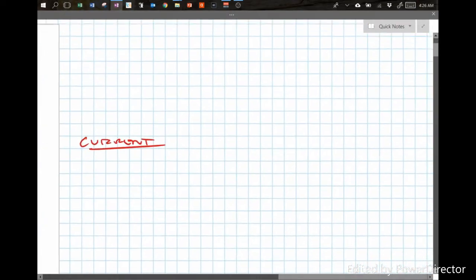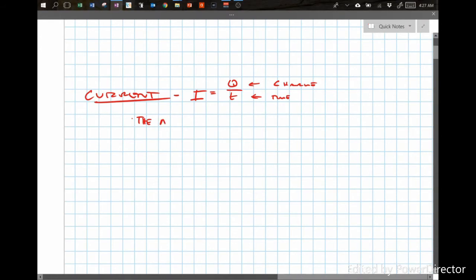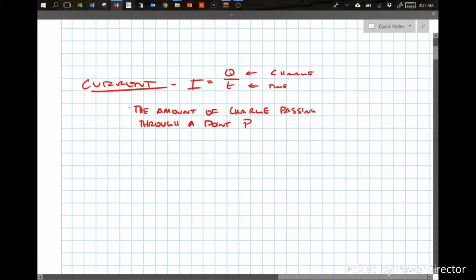Current is defined using the symbol I, and it's charge per unit time. Current is the amount of charge passing a point per unit time.